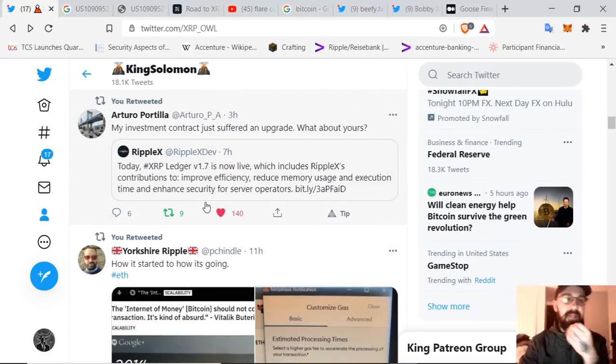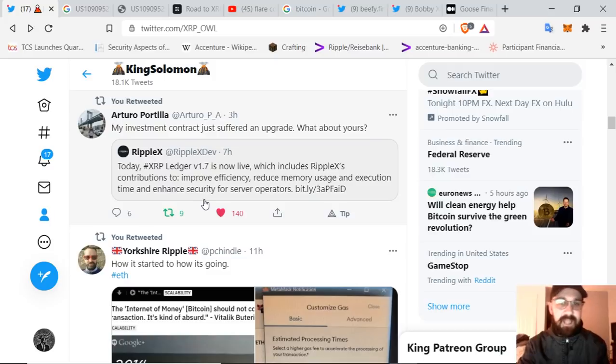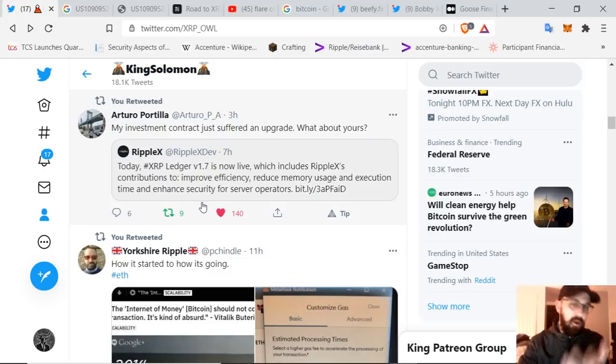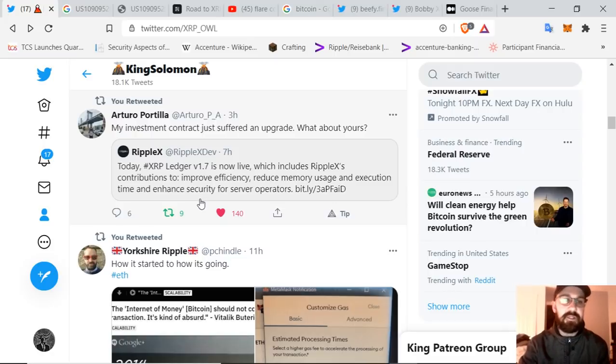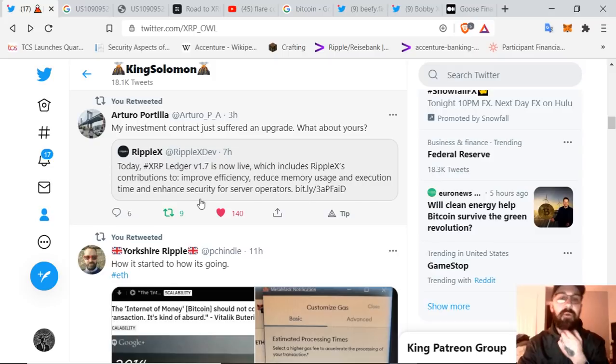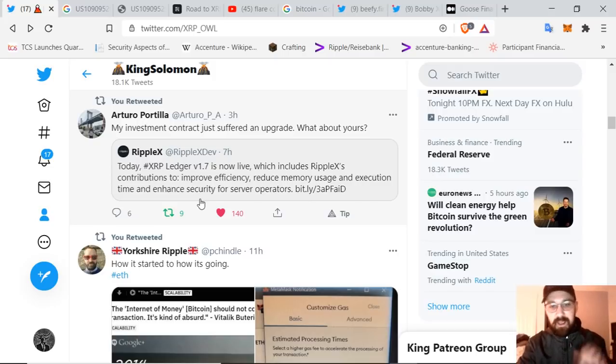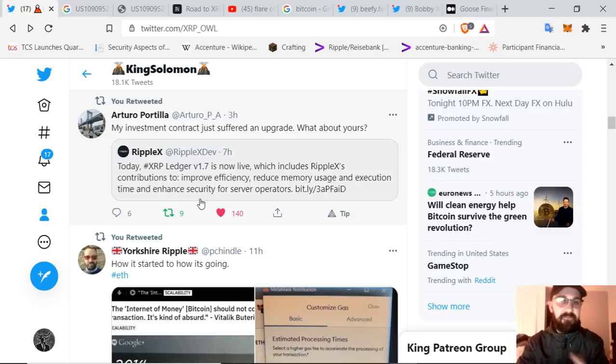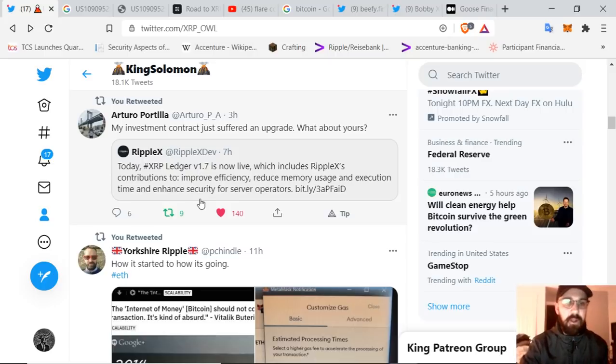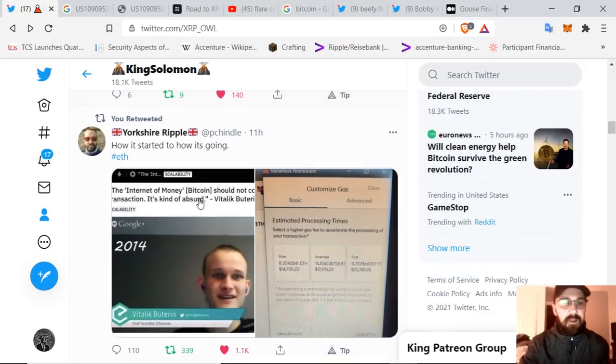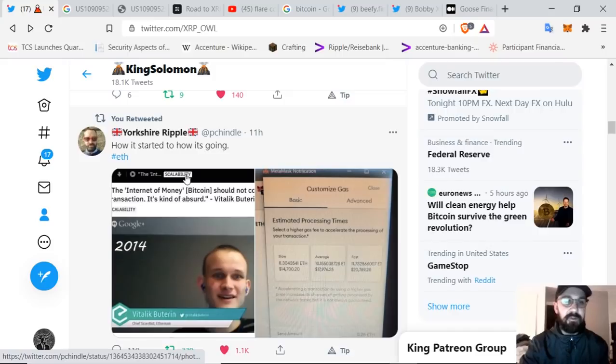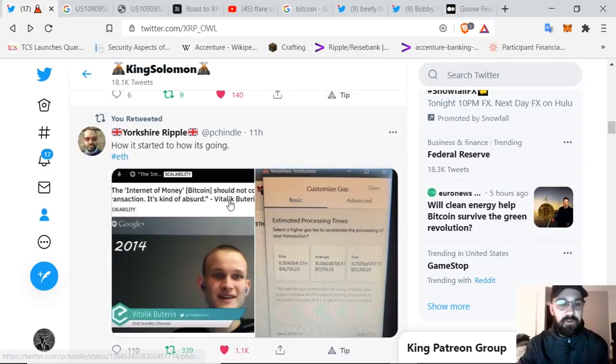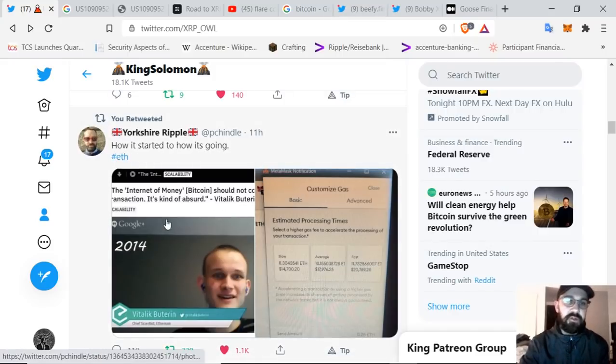Moving down here, we can see the XRP ledger version 1.7 is now live. I call it ripple X, which includes ripple X's contributions to improve efficiency, reduce memory usage and execution time and enhanced security for server operators. Now, essentially they eliminated half of the cache rate. Moving down, this is that I thought was funny. I'm not just going to read tweets. I do have other stuff today too. This is Yorkshire ripple.